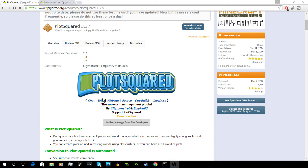Hey guys, Zesty Gaming here and today we're going to be looking at the PlotSquared plugin. What this plugin basically does is it makes a world and divides it up into plots that players can then claim and build on.